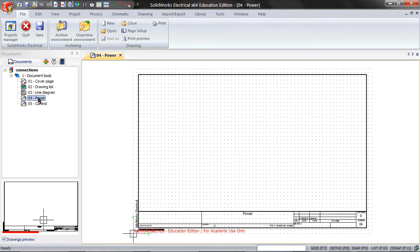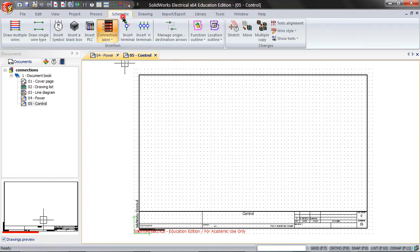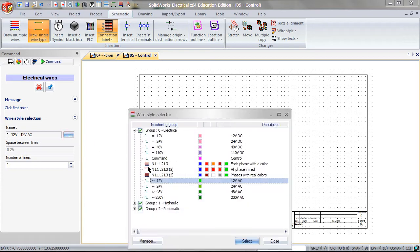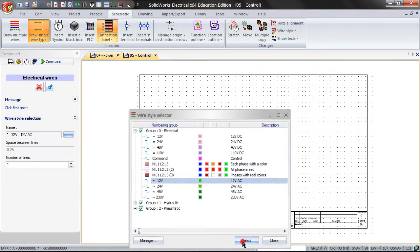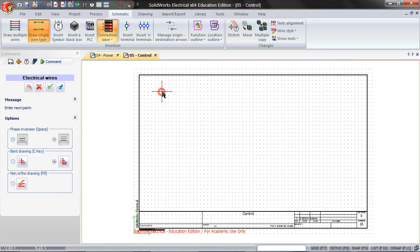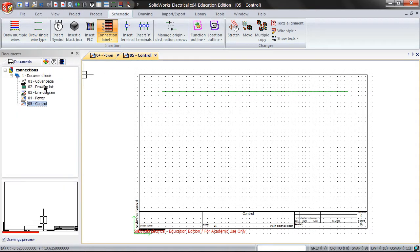Start by opening two drawings. Click on schematic and then draw a single wire. Pick the 12 volt one. Close this and go to the other drawing.